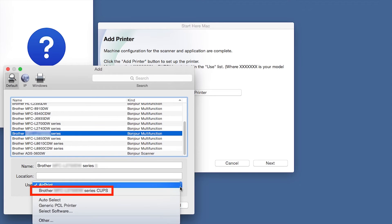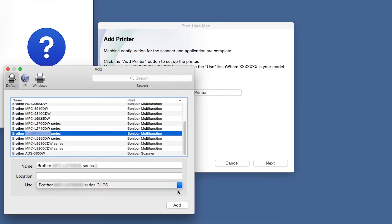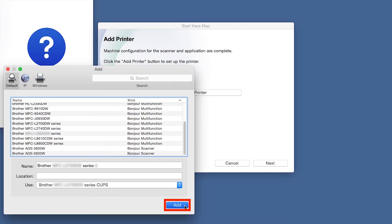From the Use drop-down, choose the Brother Cups driver for full printing capabilities. Click Add.